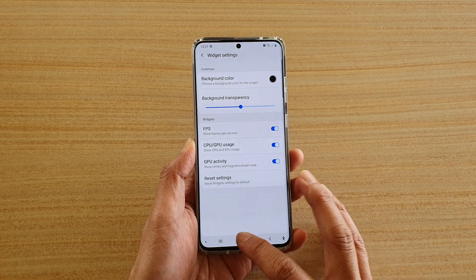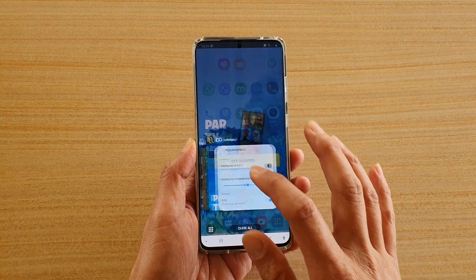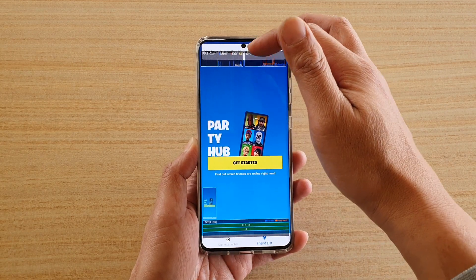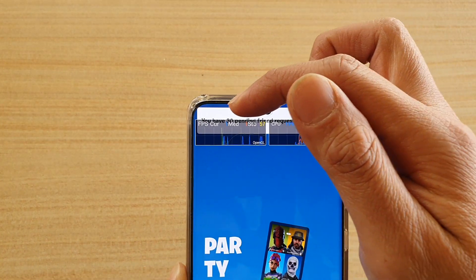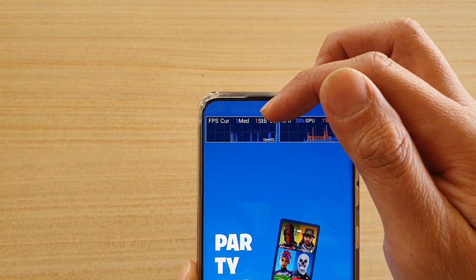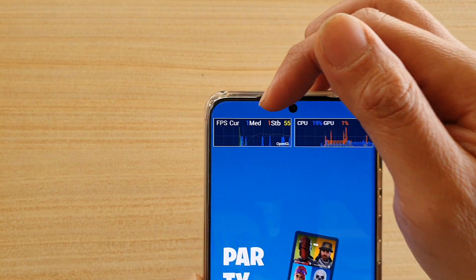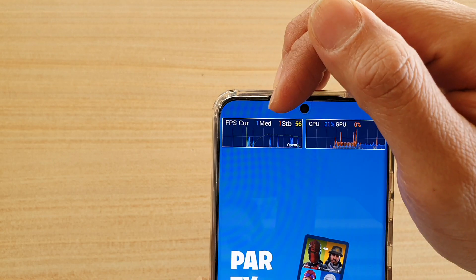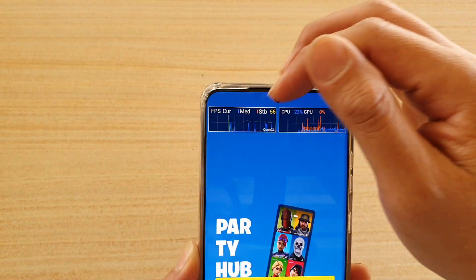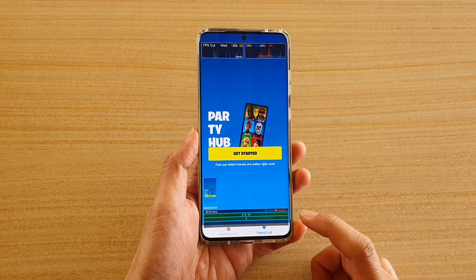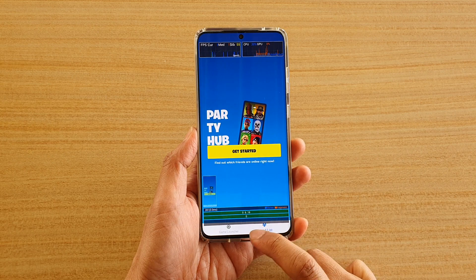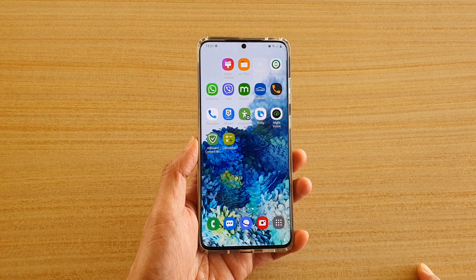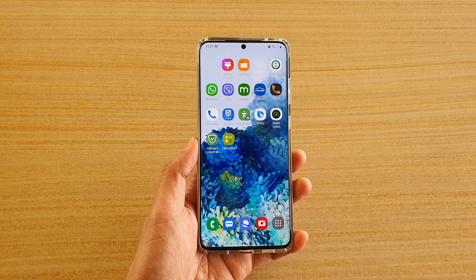For it to show on your screen, you might need to wait a second or two, and then it will show in the position you selected. And here it is — it's on the top left corner, showing FPS current, median, and stabilized. Tap on the home key to go back to your home screen. Thank you for watching this video, please subscribe to my channel for more videos.